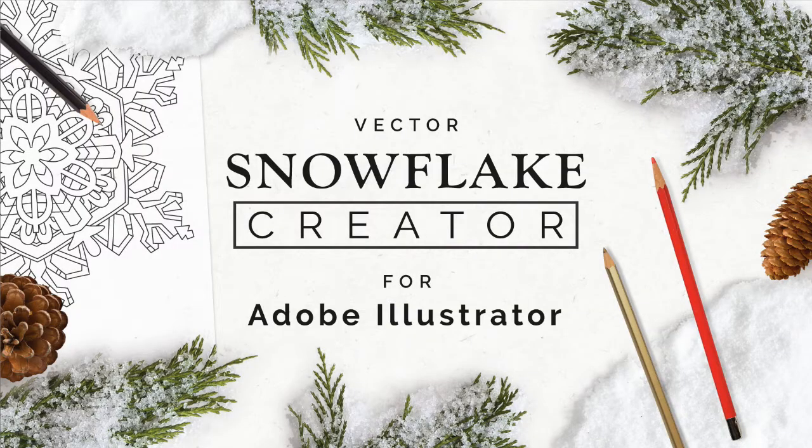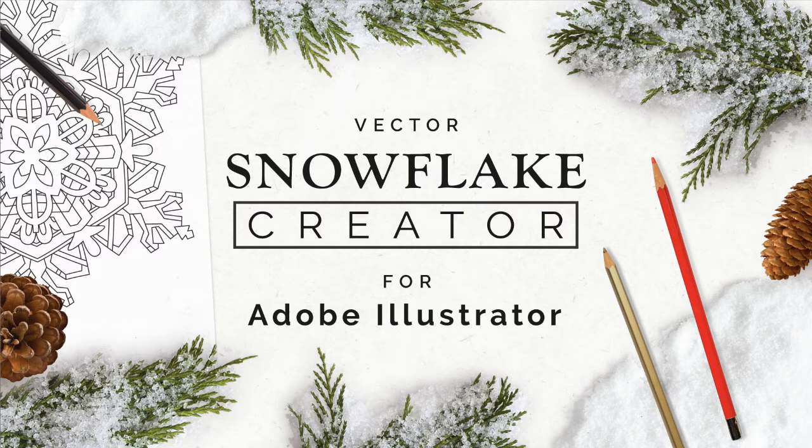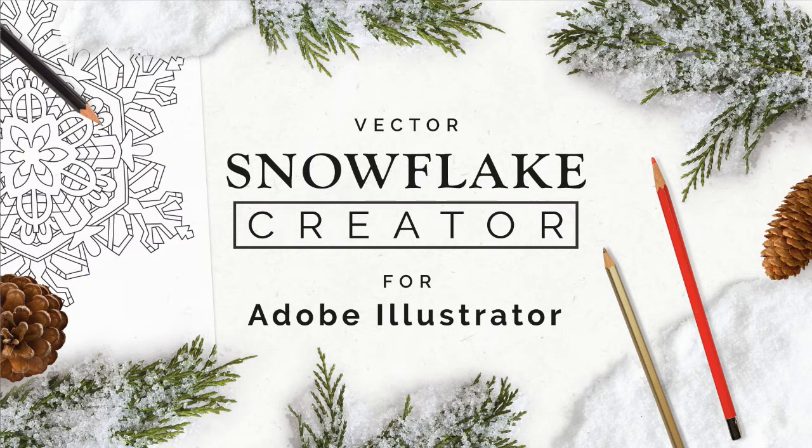Hey everyone, my name's Kelvin and welcome to my tutorial video for Snowflake Creator. Snowflake Creator is an add-on for Adobe Illustrator for making intricate line illustrations that are ideal for coloring books, greeting cards, and tattoos.